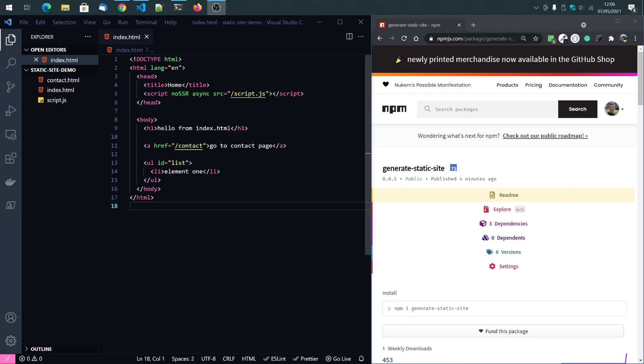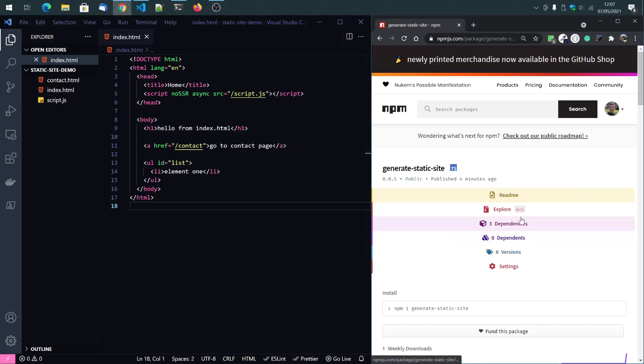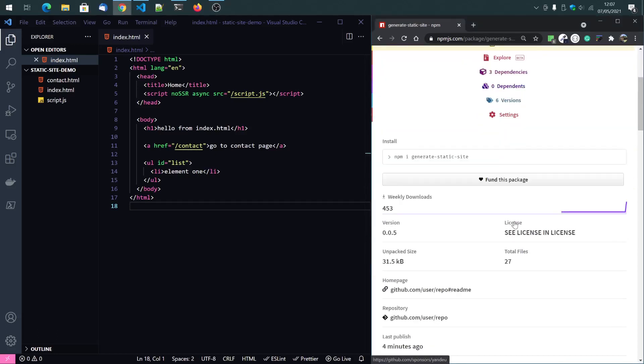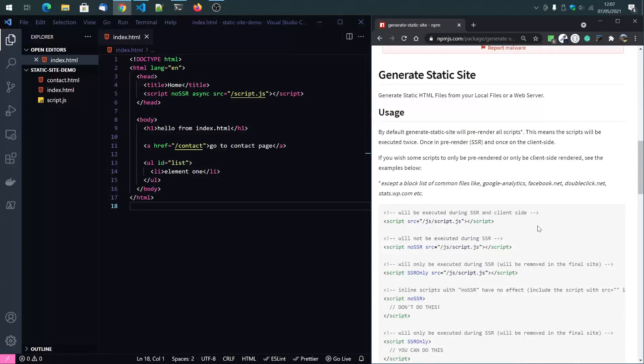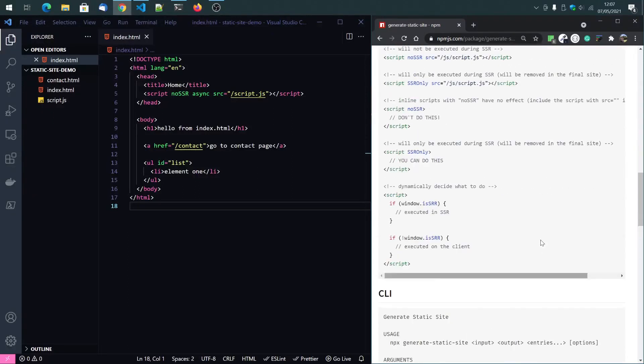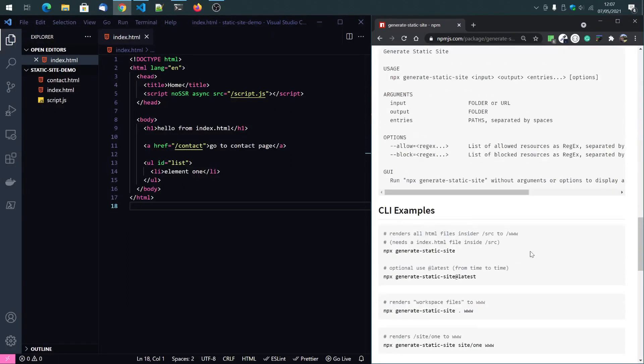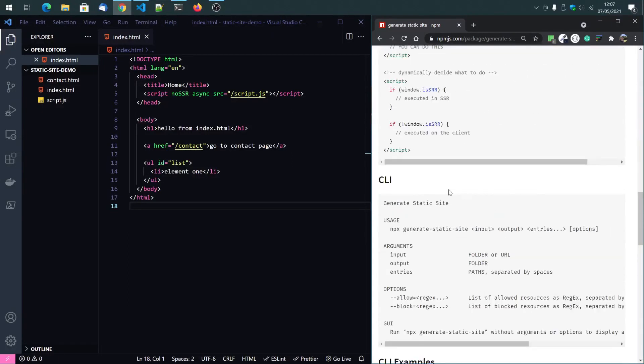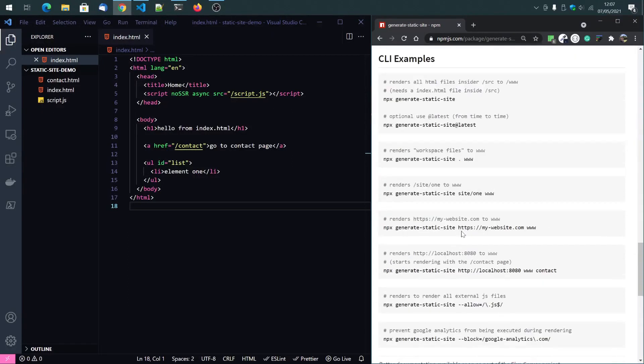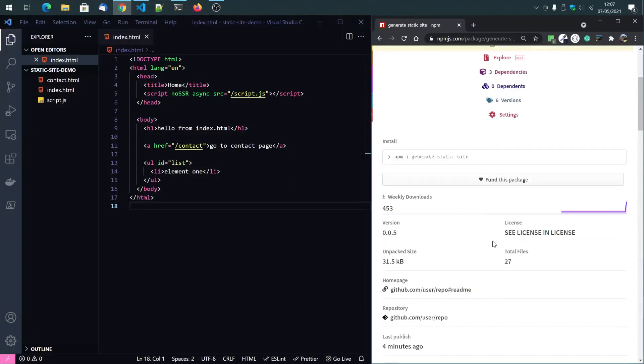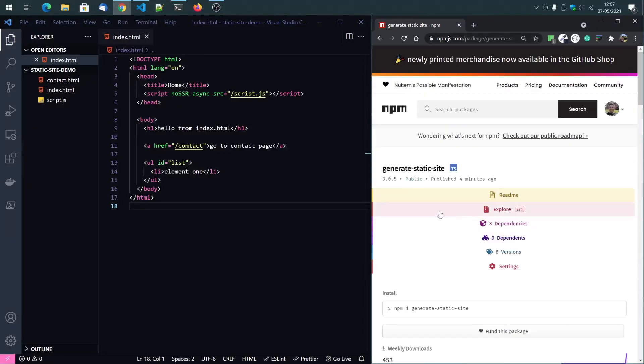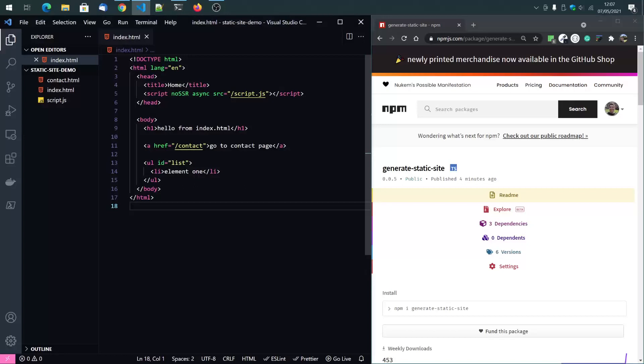Hello. In this video, I quickly want to show you how the generate static site package works. I have published it a few days ago. You can see here the documentation with CLI.